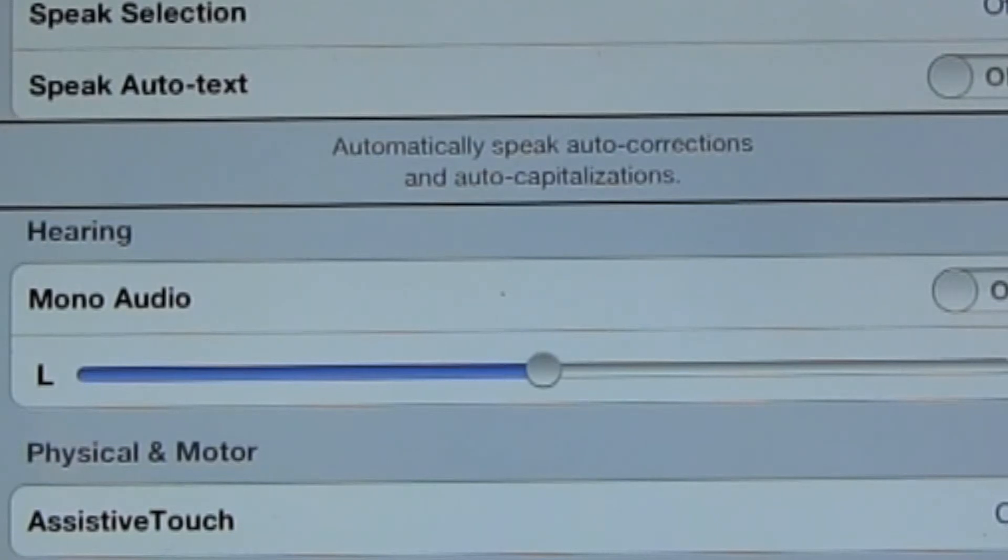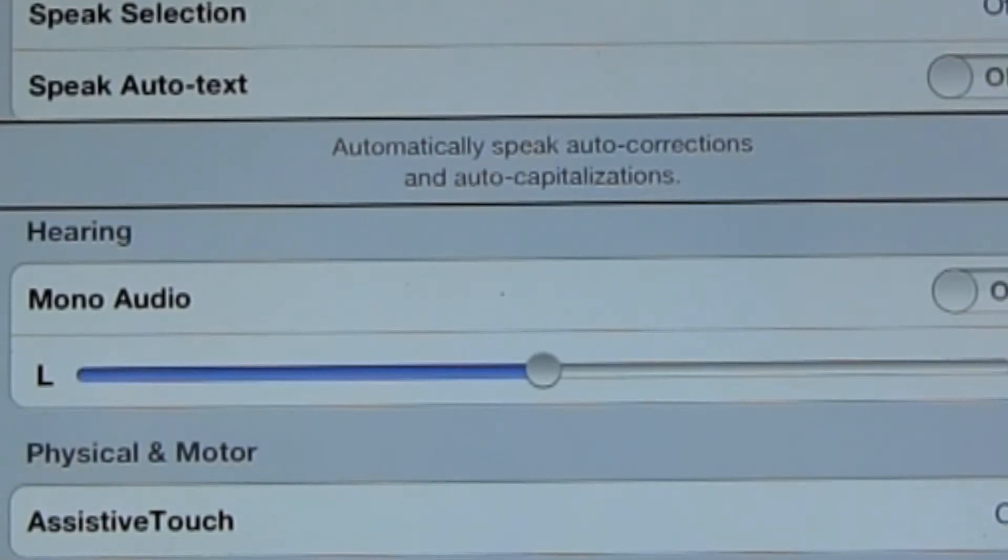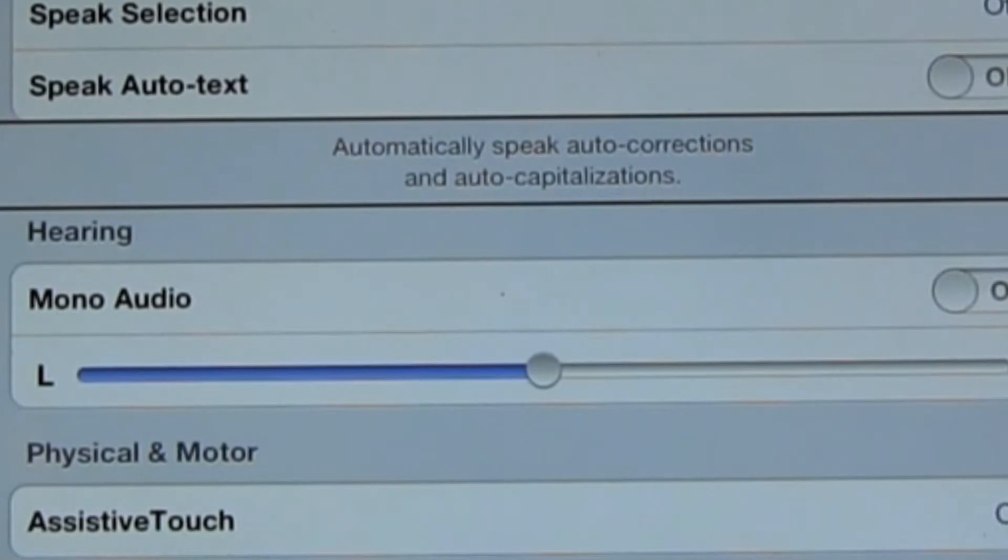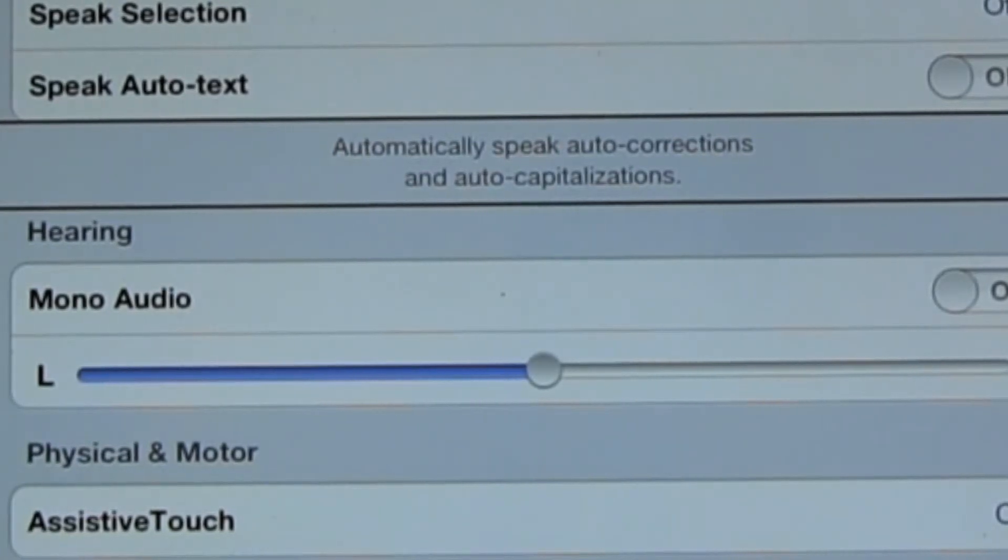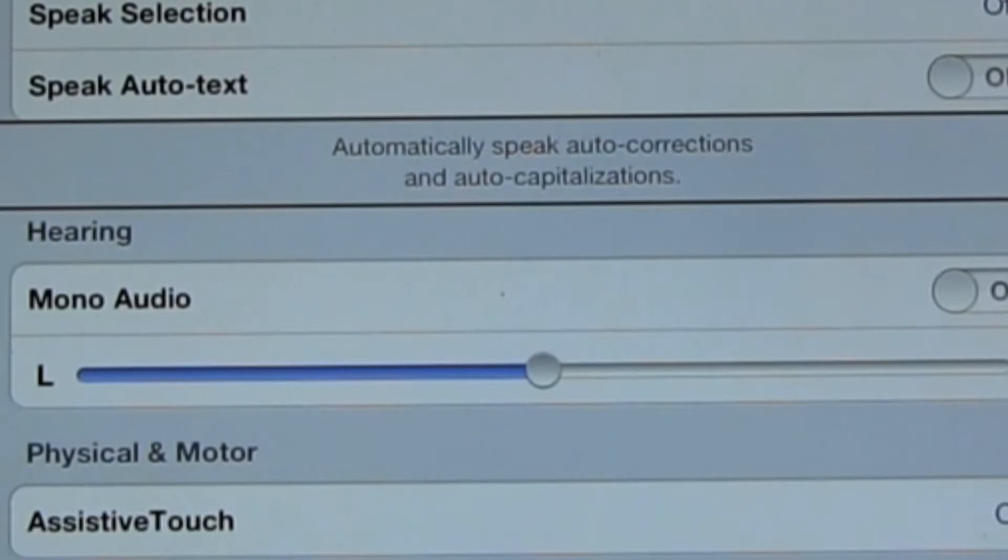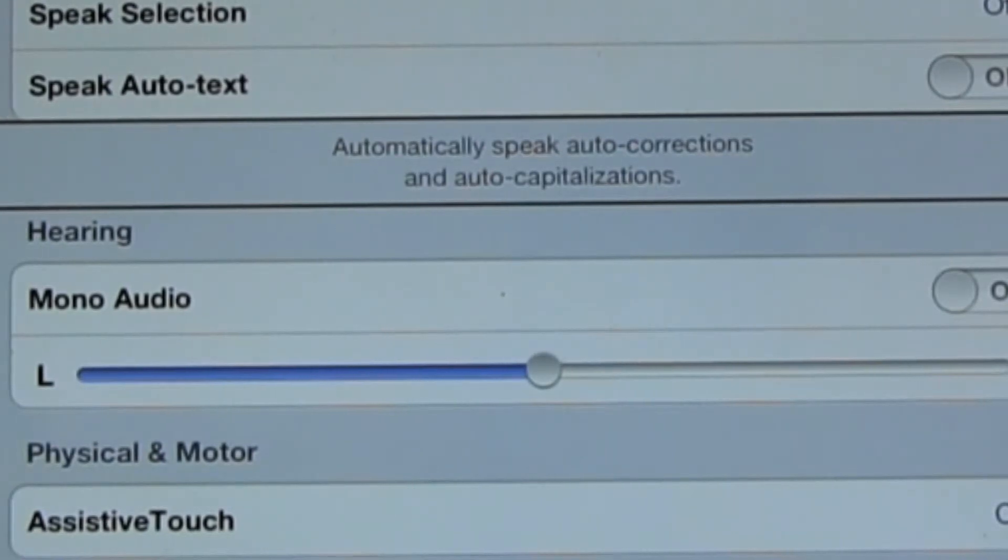Automatically Speak Auto Corrections and Auto Capitalizations. It's a setting of how we want VoiceOver to interact with certain pieces of text.